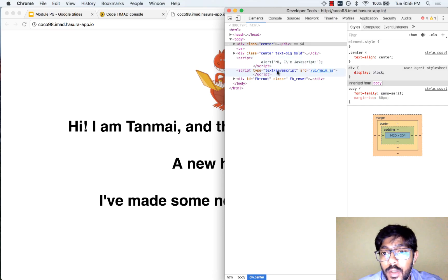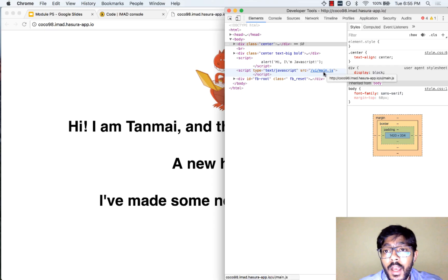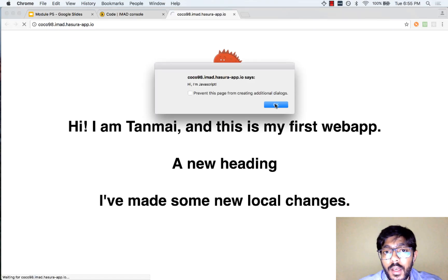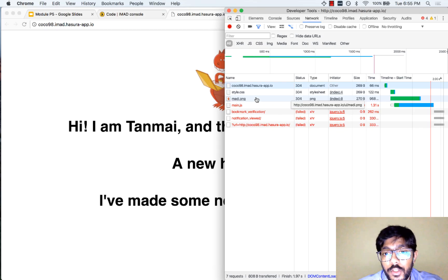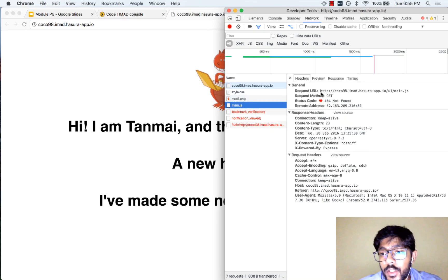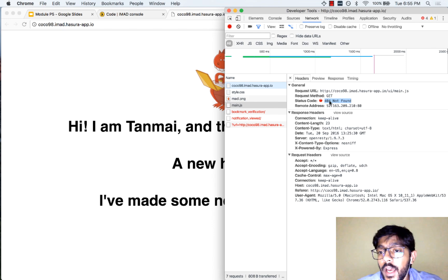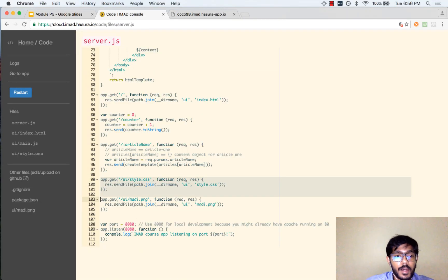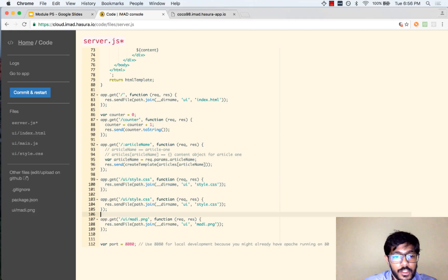Here we are trying to include a JavaScript file. It says script src equal to ui/main.js. Let us refresh to see what our network requests were. You can see that it tried to make a request to main.js, but it did not receive the JavaScript from the server — the server responded with a 404. This is happening because there is no code here which is actually responding to main.js. Let us quickly correct that by adding the main.js code.